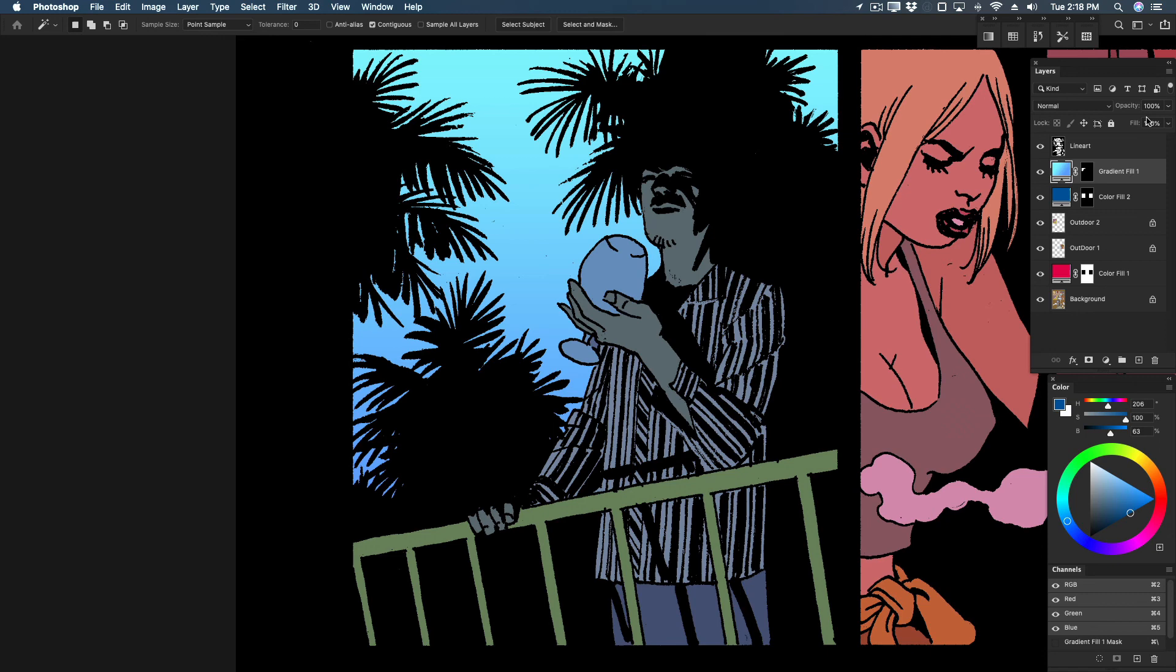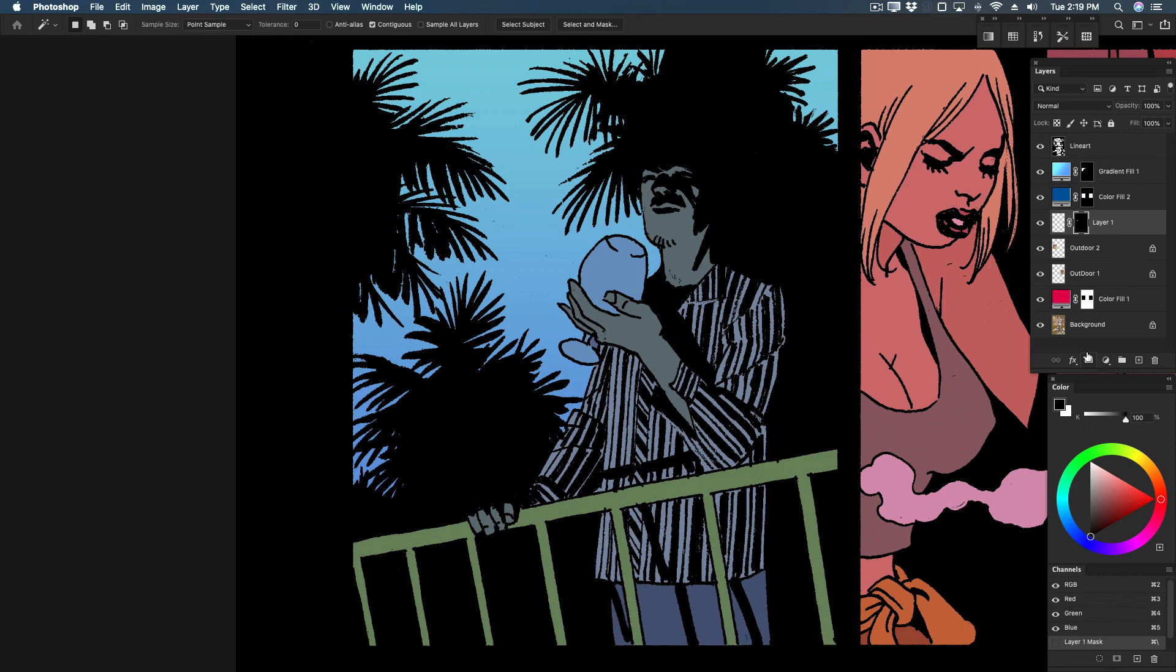If you color with transparent layers, I have another shortcut I think you're going to like. I'm going to select the glass, create a layer mask, and then zoom in on it to show you the next trick.